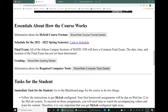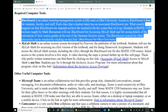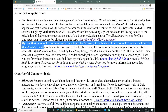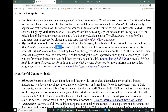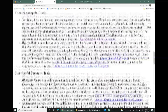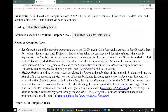Required computer tools: there are two. One is Blackboard, which is free — you already know how to use it. The other is MyLab Math, an online system developed by Pearson, the publisher of our textbook. You'll use MyLab Math for accessing an e-text version of the textbook and for doing homework assignments. You'll access MyLab Math through Blackboard, and there is an instructional video on Blackboard showing how to get MyLab set up. Other useful but not required tools include Microsoft Teams and CamScanner.